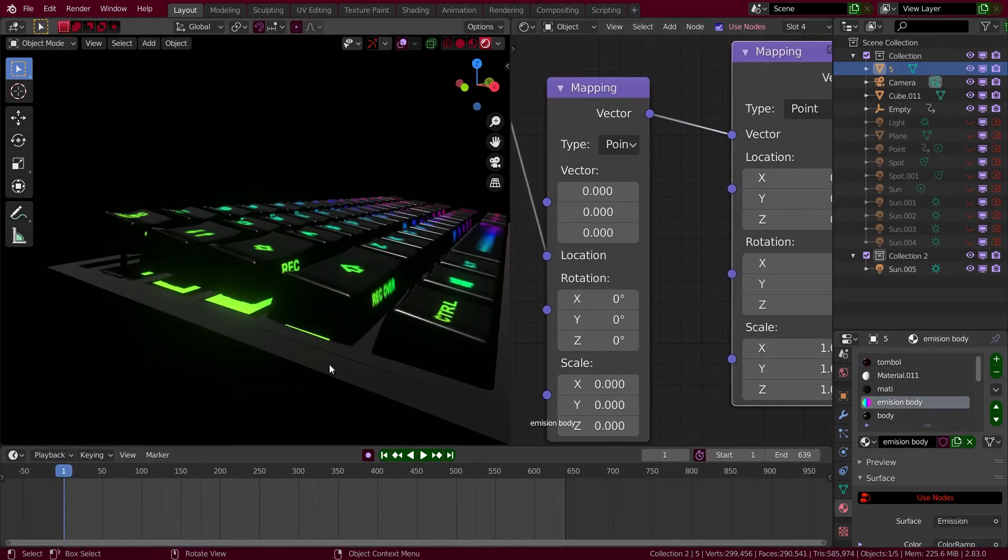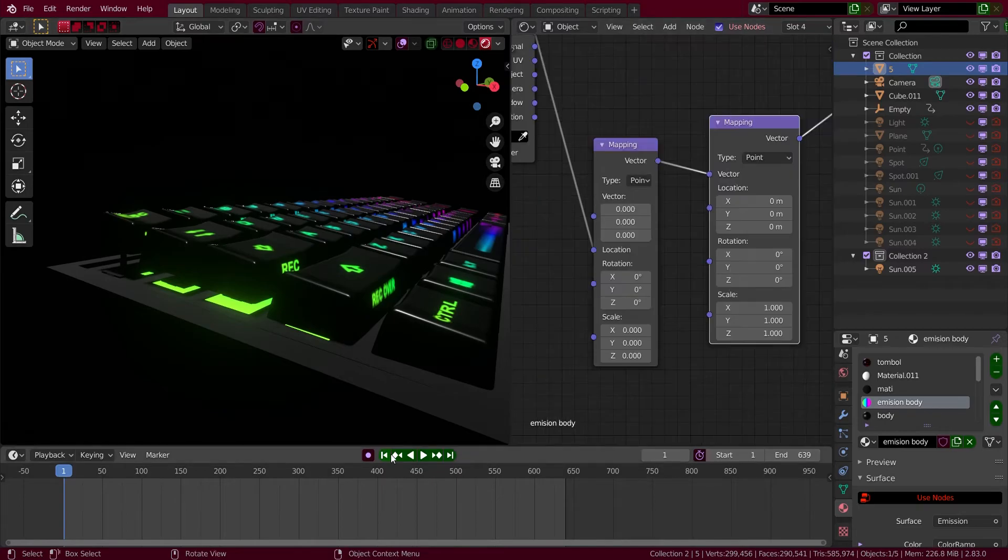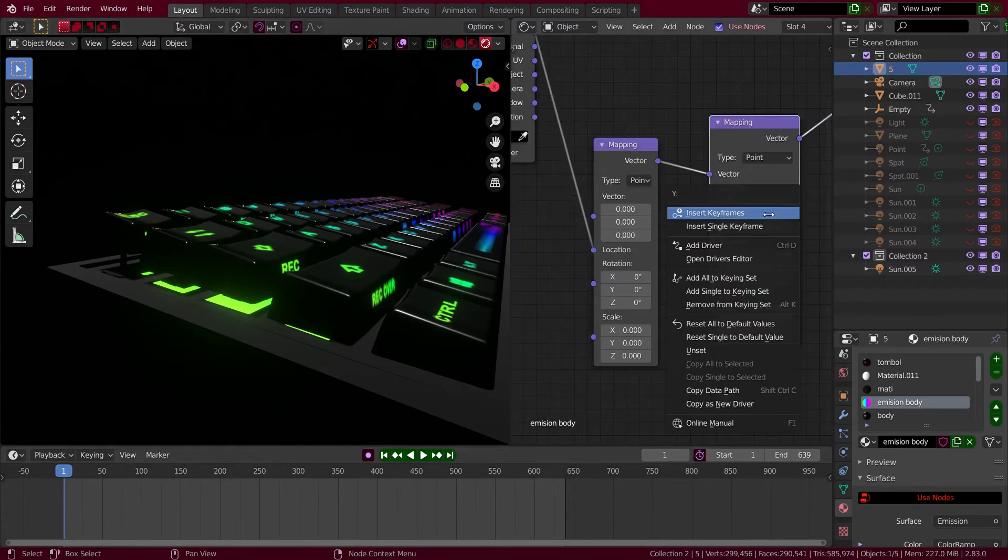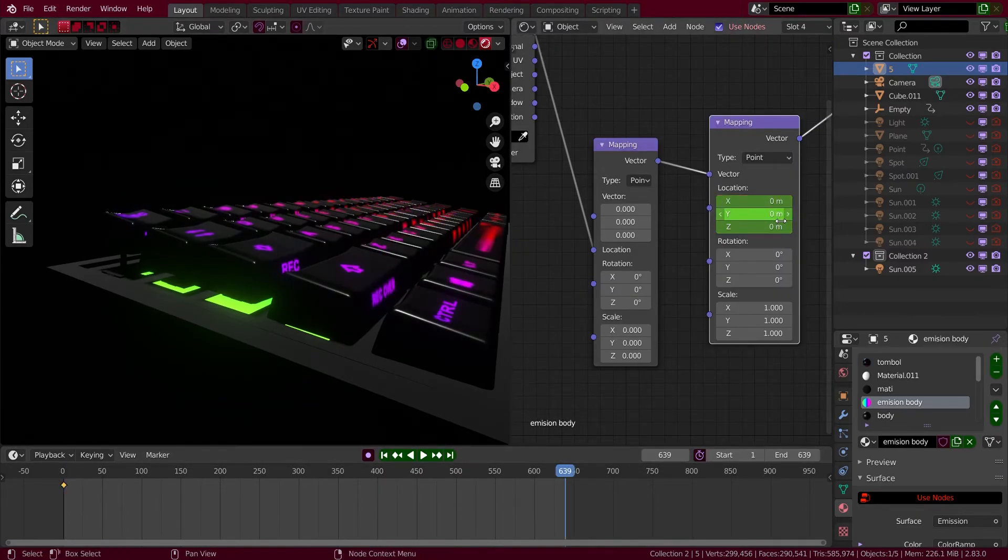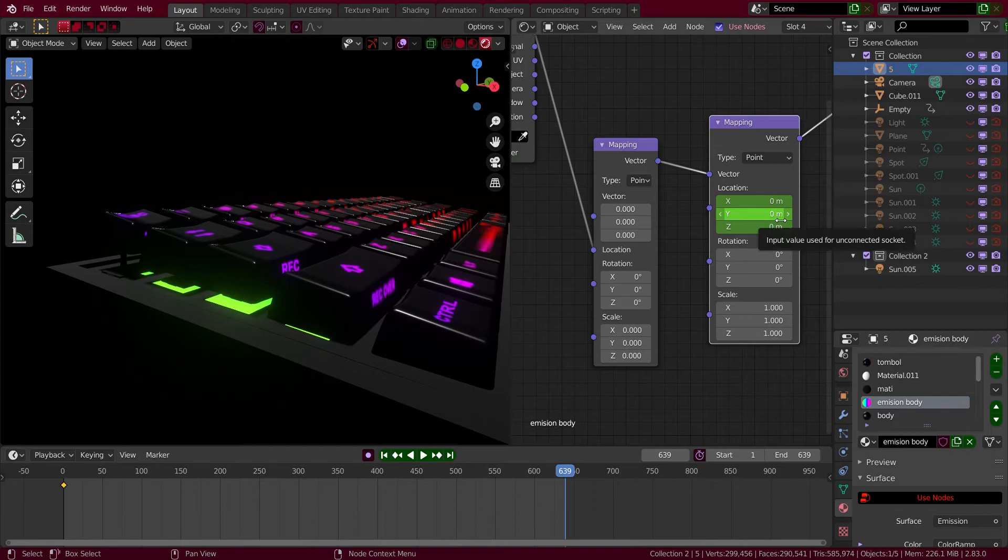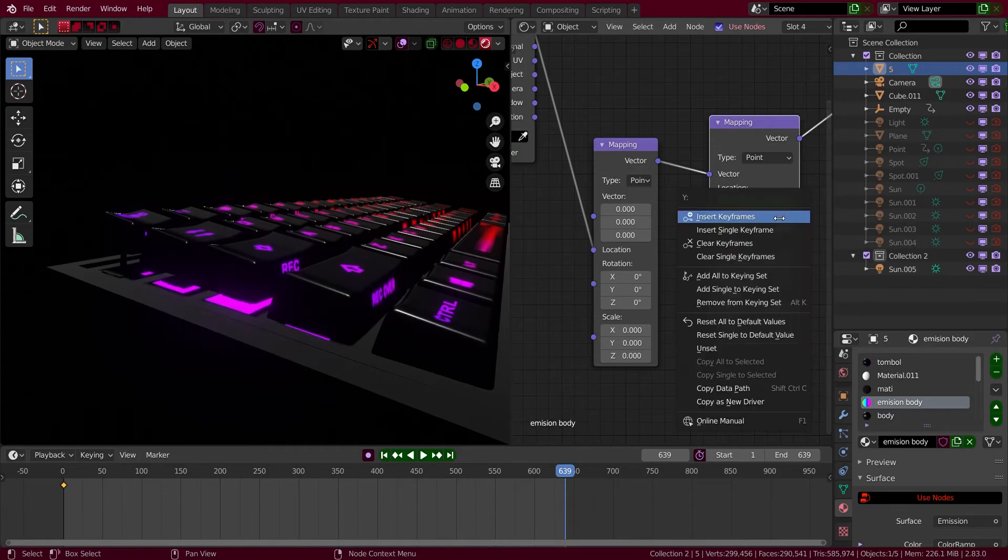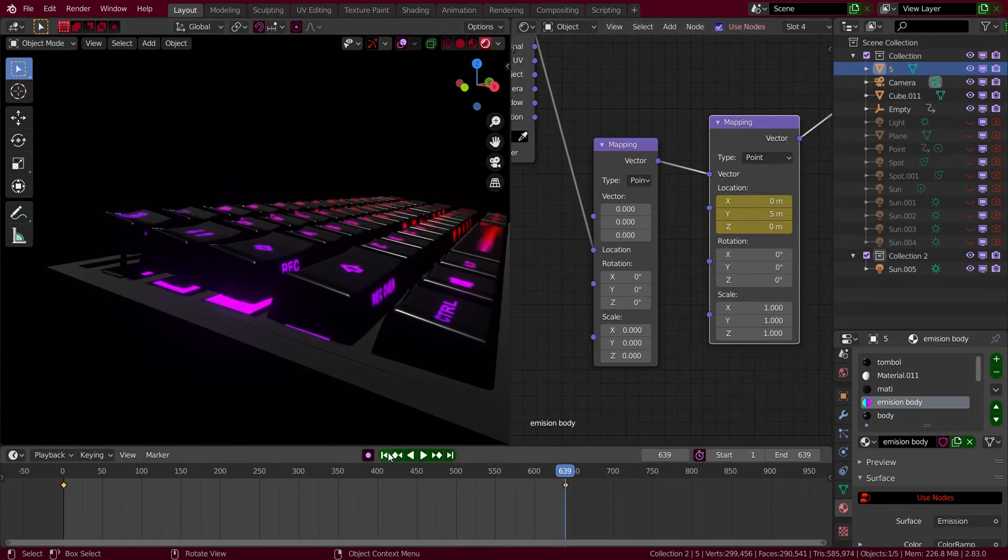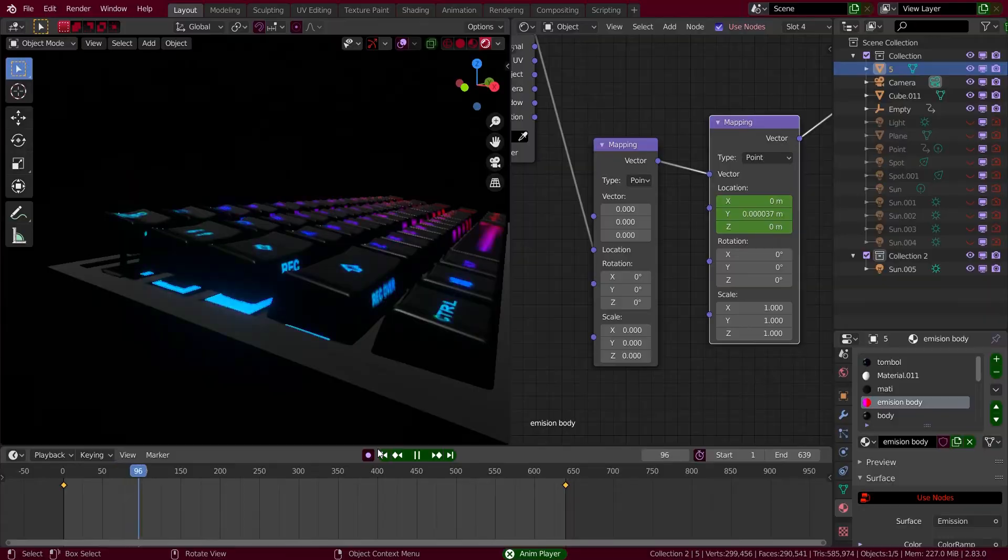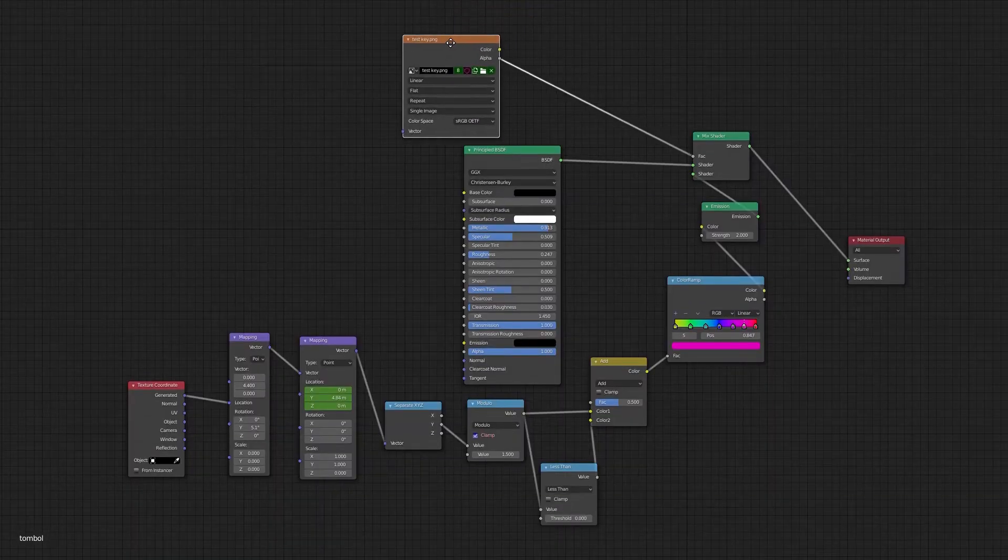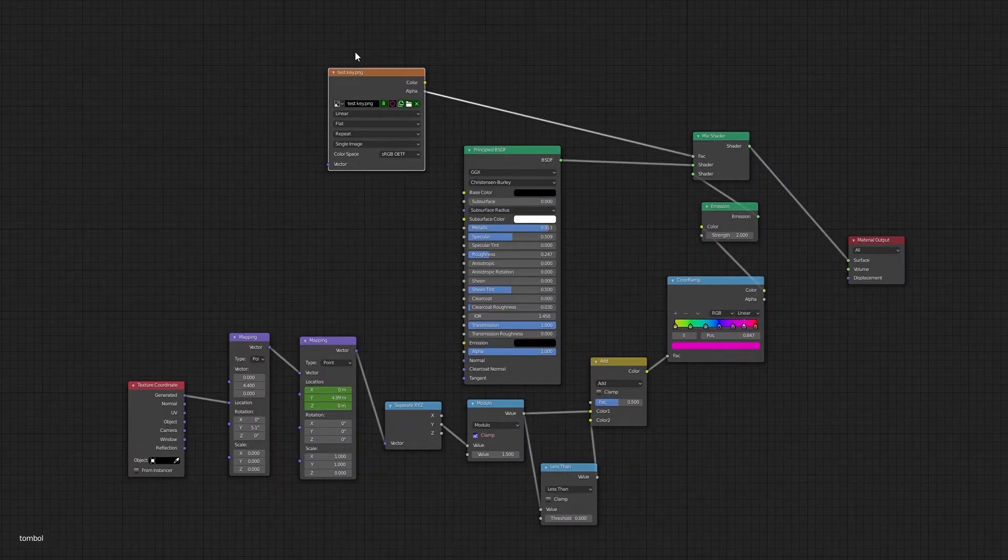Then I'm going to go to this one and five and the keyframe. Okay, now it's perfect.